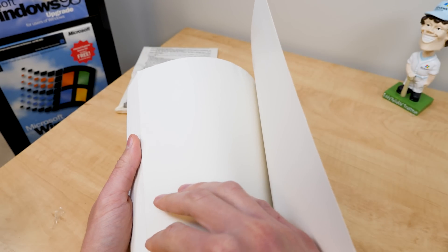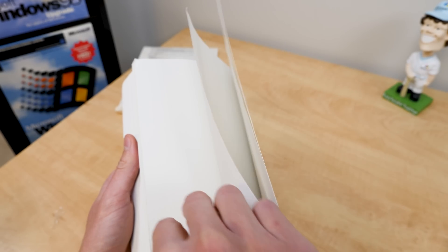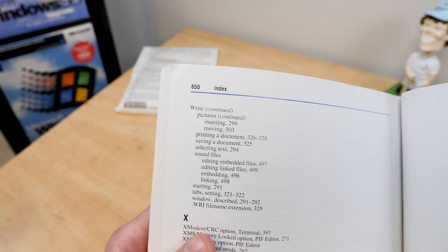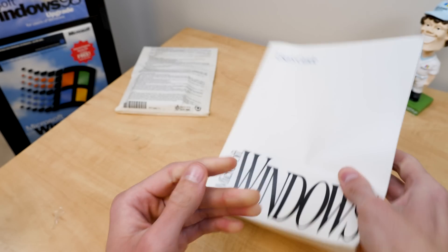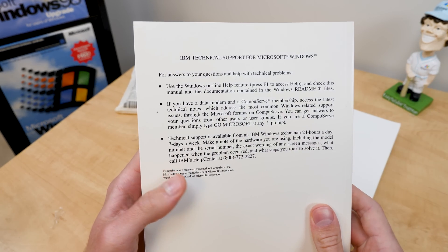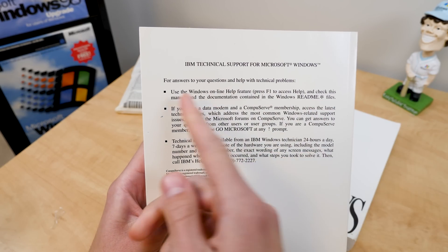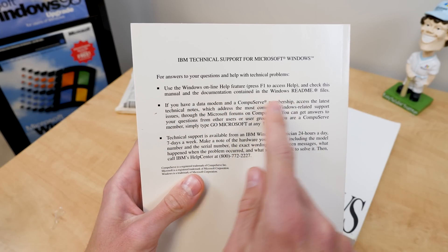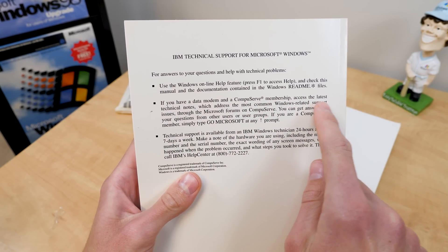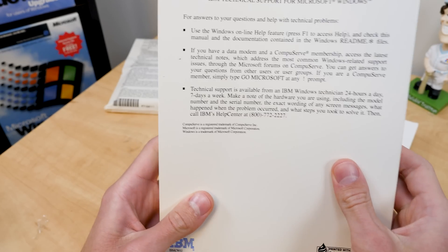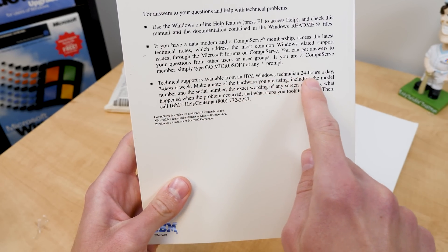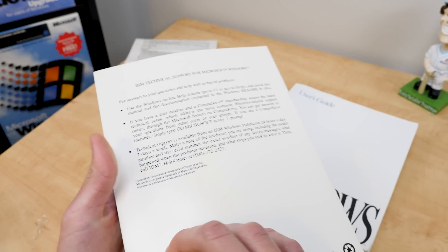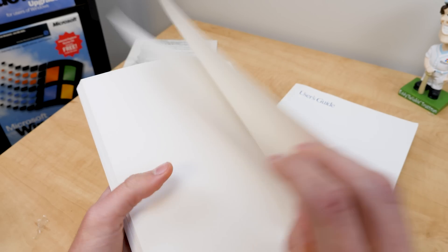But yeah, so the retail user's guide is, let's just see here, going by numbered pages. How many blank pages are in here? Holy crap. Counting numbered pages only, it's 650 pages. The IBM OEM copy here, also on the back of note, you've got IBM technical support info. For answers to your questions and help with technical problems, use the Windows Online Help feature if you have a data modem and CompuServe membership. Access the latest technical notes, which address the most common Windows-related support issues. Or technical support is available from an IBM Windows technician, 24 hours a day, 7 days a week. You could call IBM's Help Center.